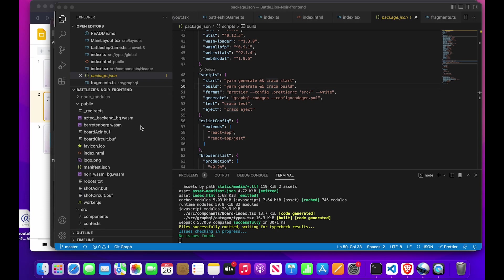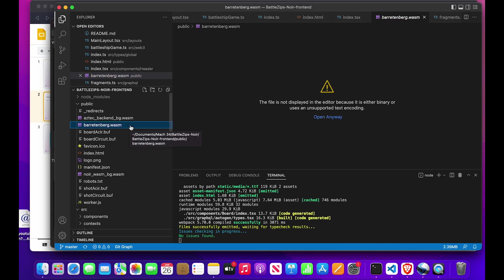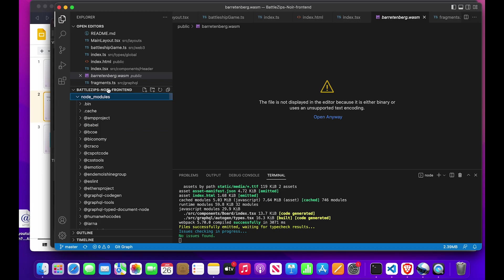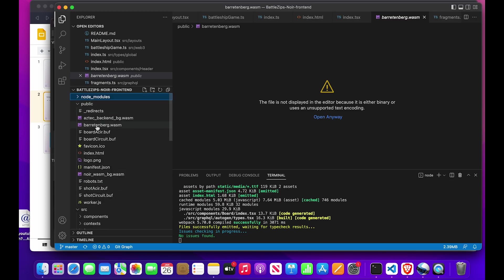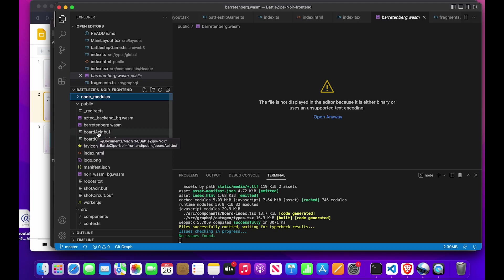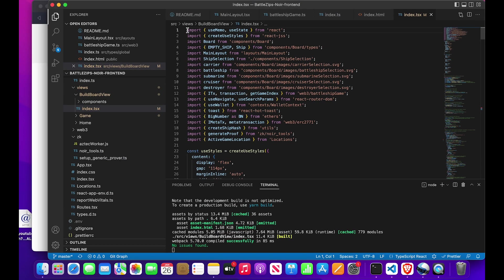Another consideration before running these packages in a front-end context is that we have to include the WebAssembly file representation of these packages. These can be found once we do yarn install or npm install the Aztec packages. In the main Battleships Noir repository, we have a script that will automatically go into the node packages, retrieve those files, and also generate a bufferized version of the ACIR for a specific circuit and a bufferized version of the circuit itself — all of which is needed in order to run the circuits in the browser.